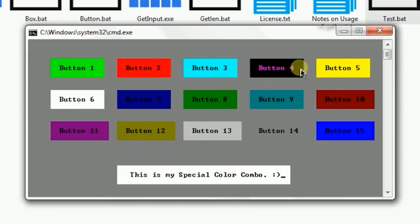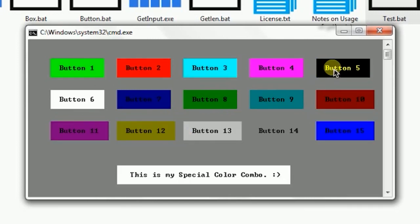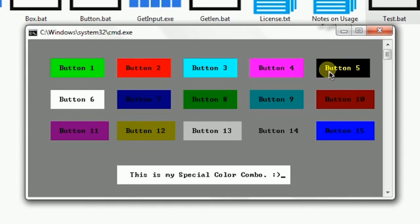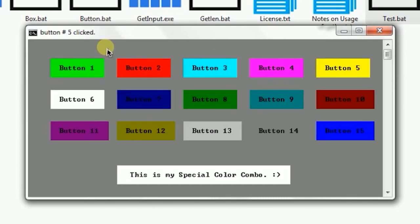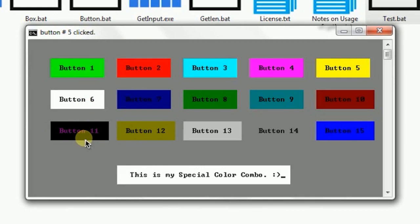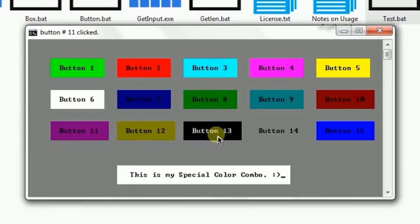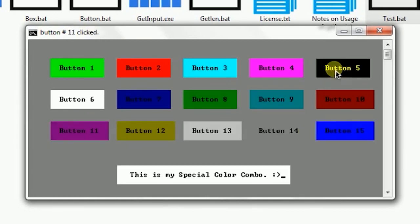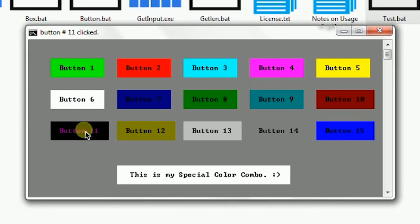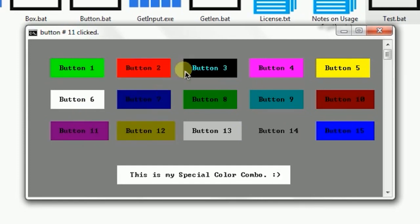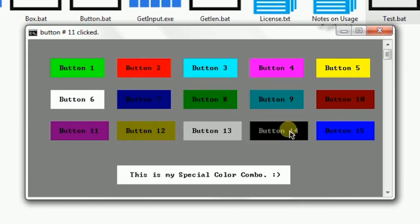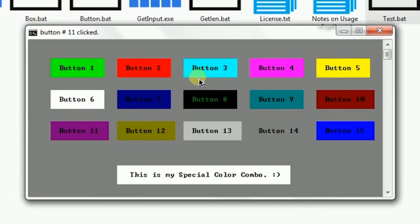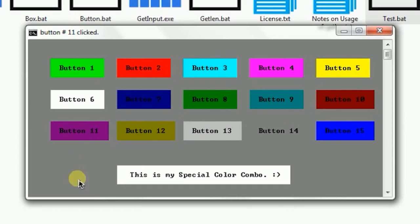As you hover over these buttons, they will change accordingly, and now you can check which button is clicked. If I click on button 5, it is saying button number 5 is clicked. So button number 11 is clicked, and you can detect the button click. The mouse hover makes it much more advanced than it was before.